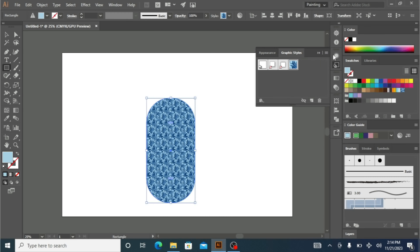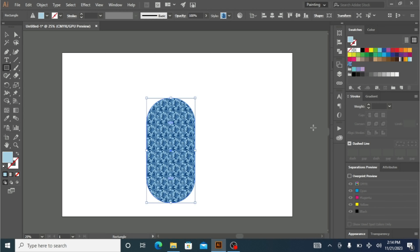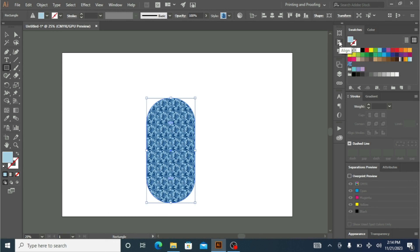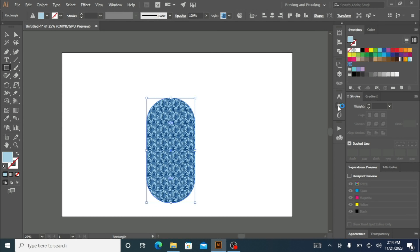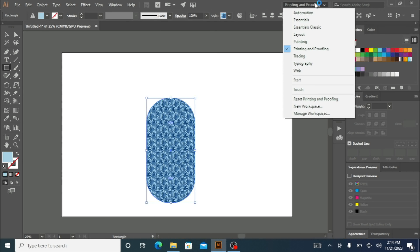For the Printing and Proofing layout, if I click here, this gives me access to the Align and Transform panels for my shape — check out our tutorials about Transform and I'll also make a video on Align. I can click on Layers to add more layers. With this Printing and Proofing layout you also get Character and Color panels available.